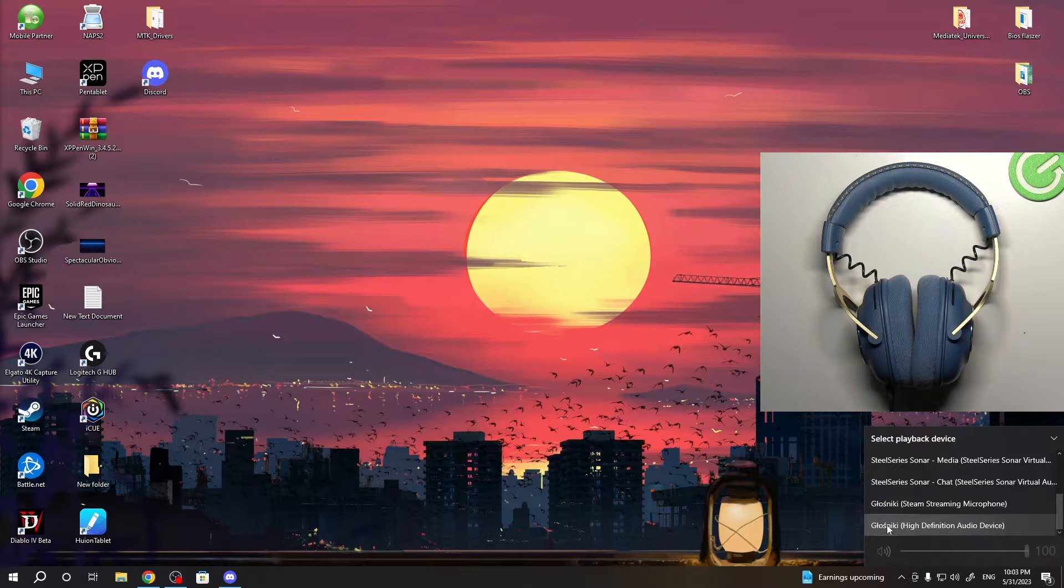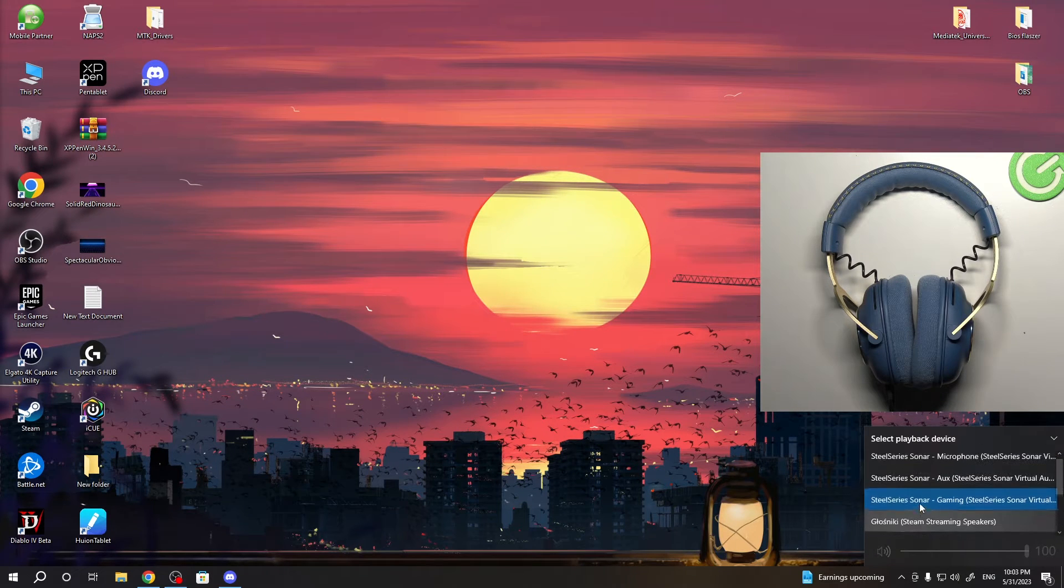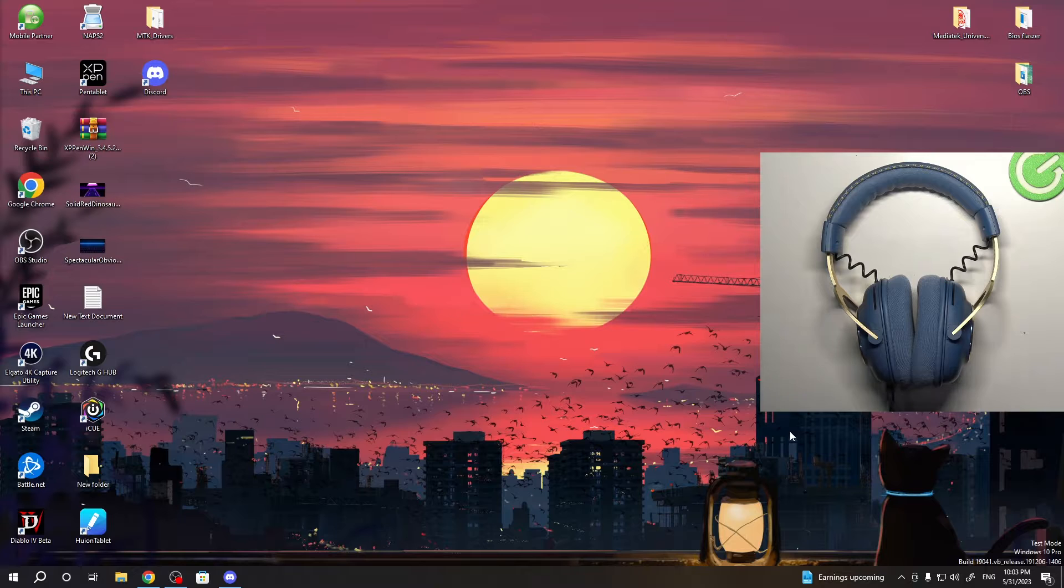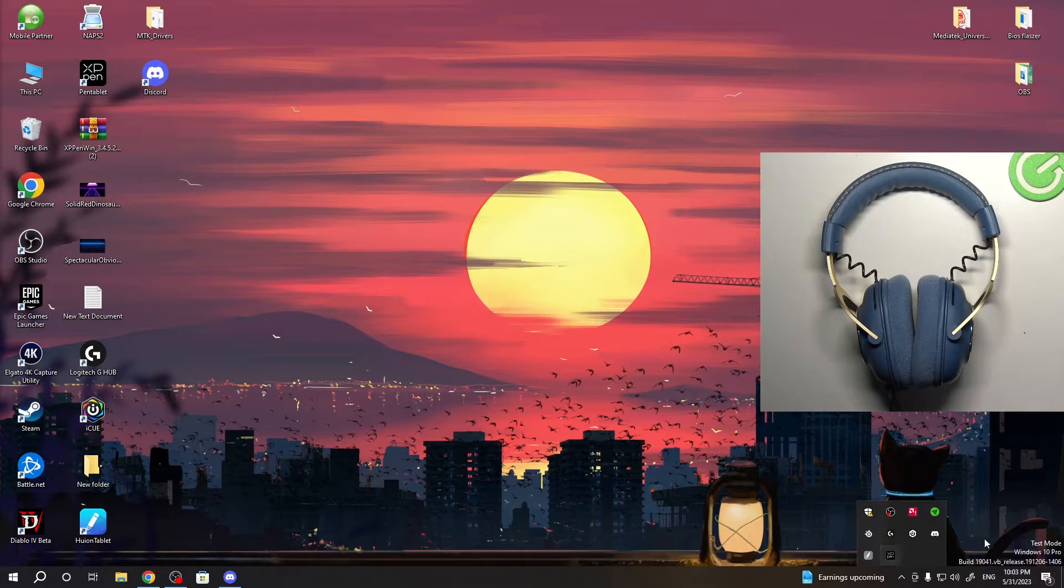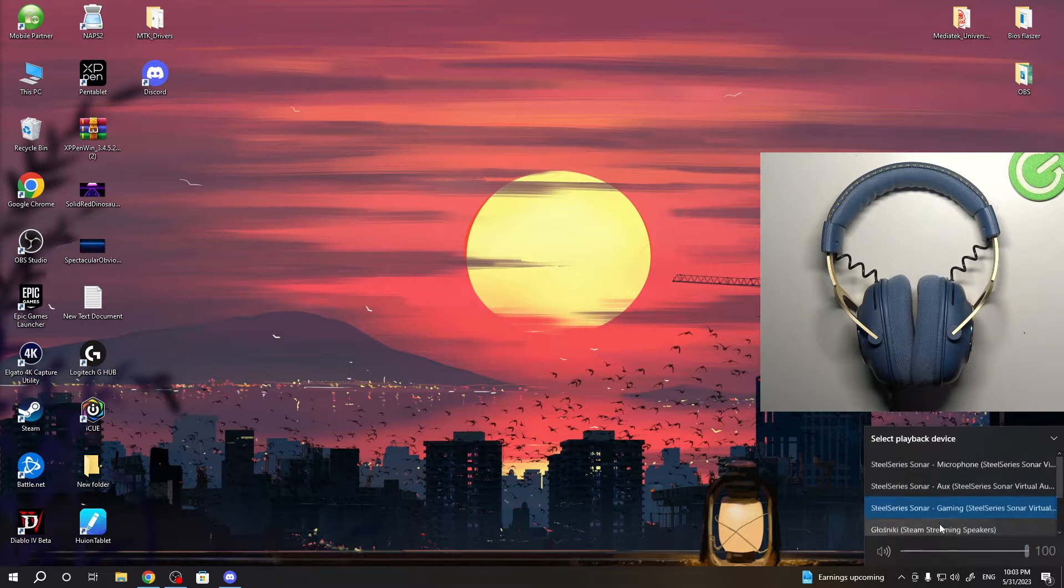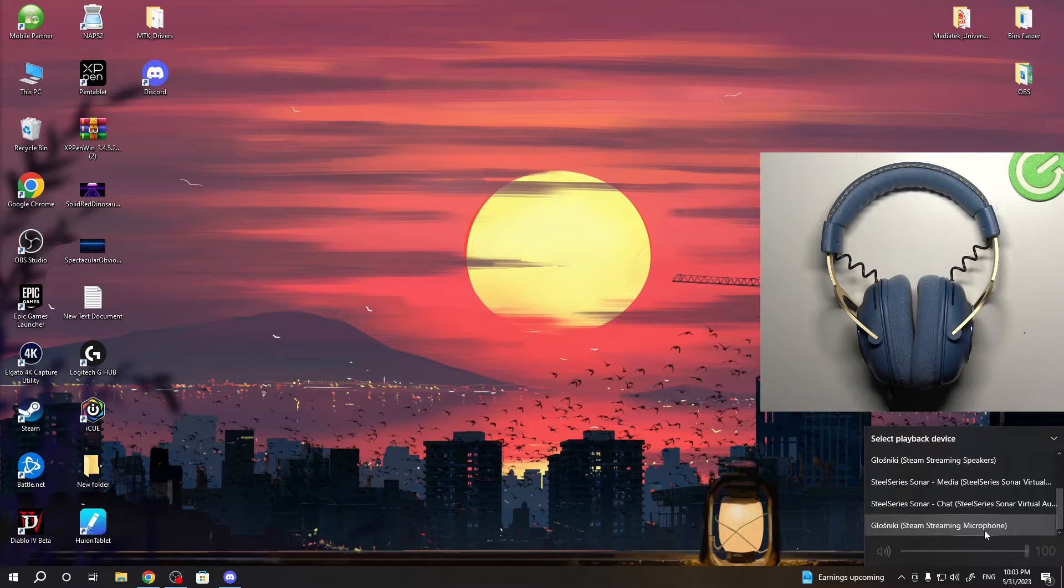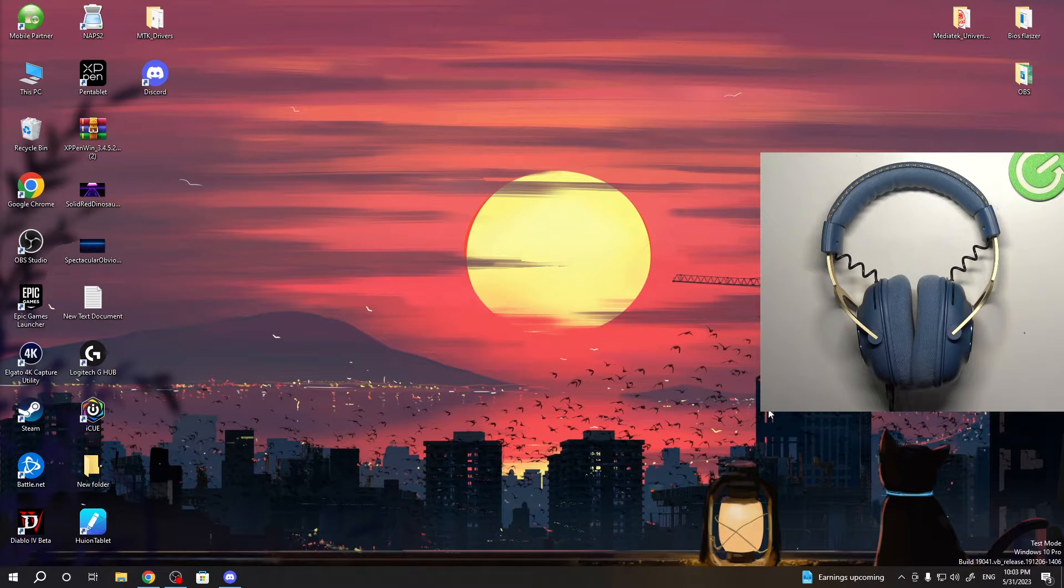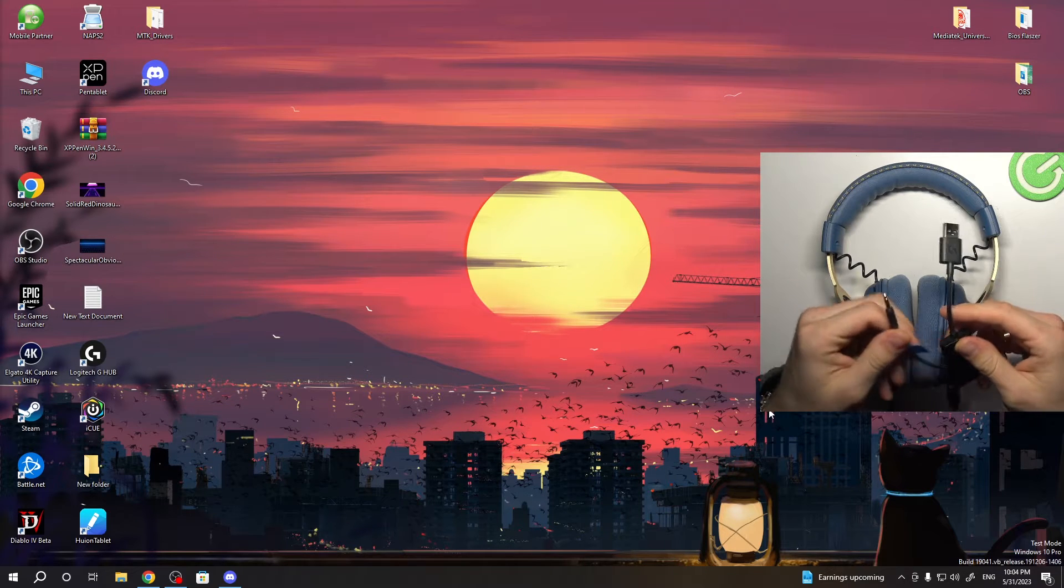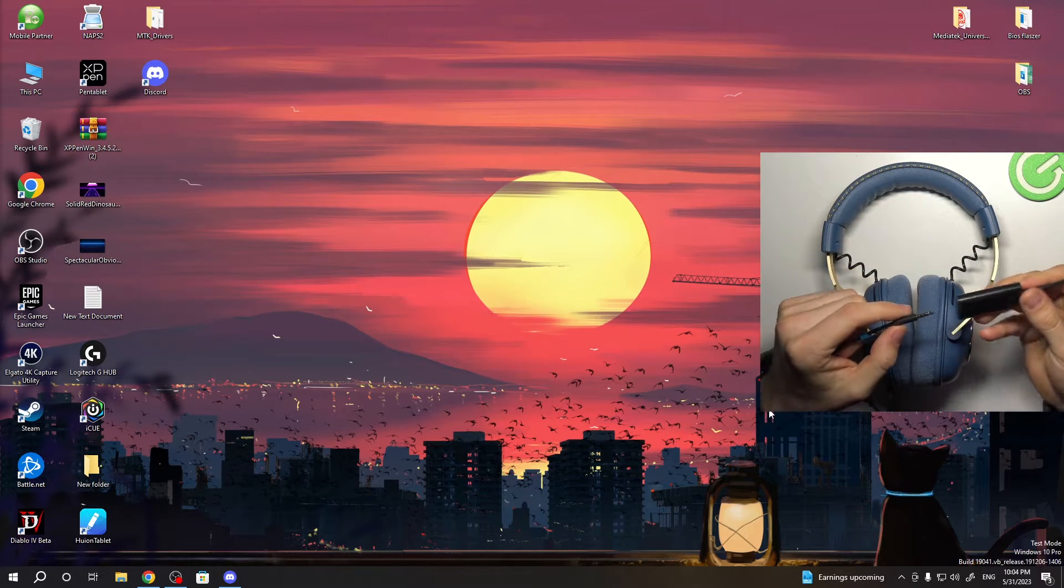As you can see, I have my headphones, and it means I need to reconnect it to another port. I'll try to do it, and it's not visible. If you have the same problem, you need to use this adapter.